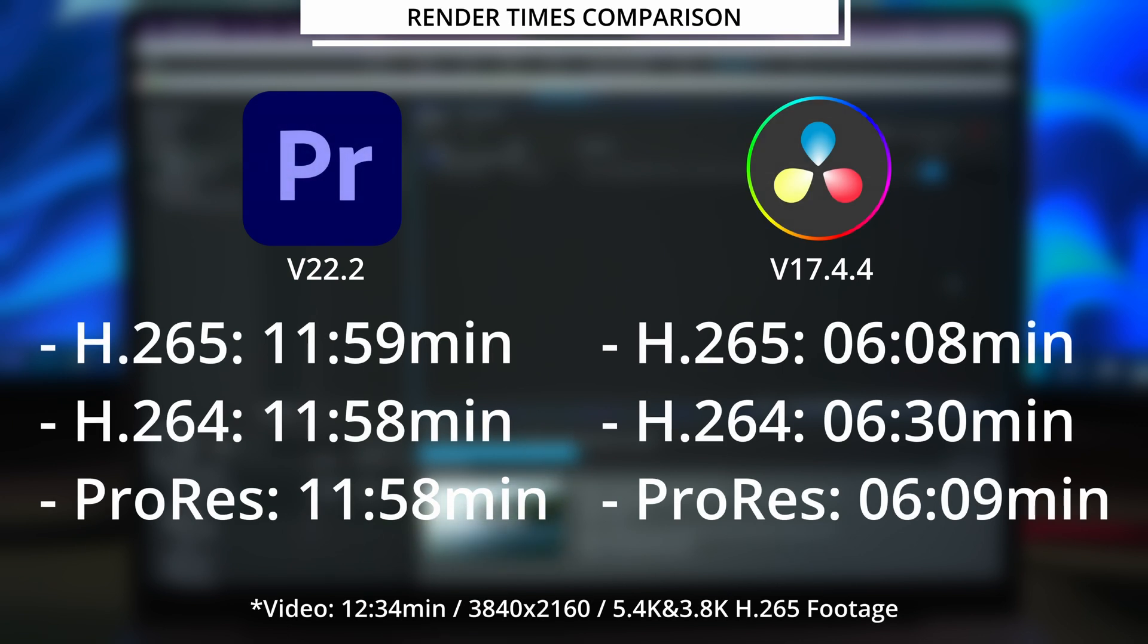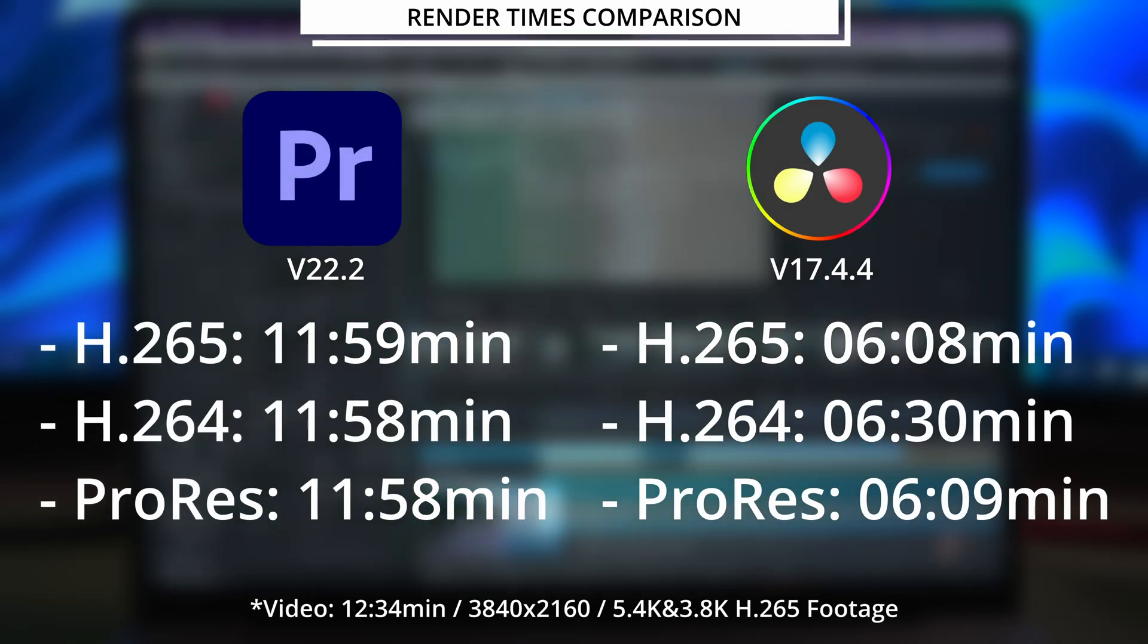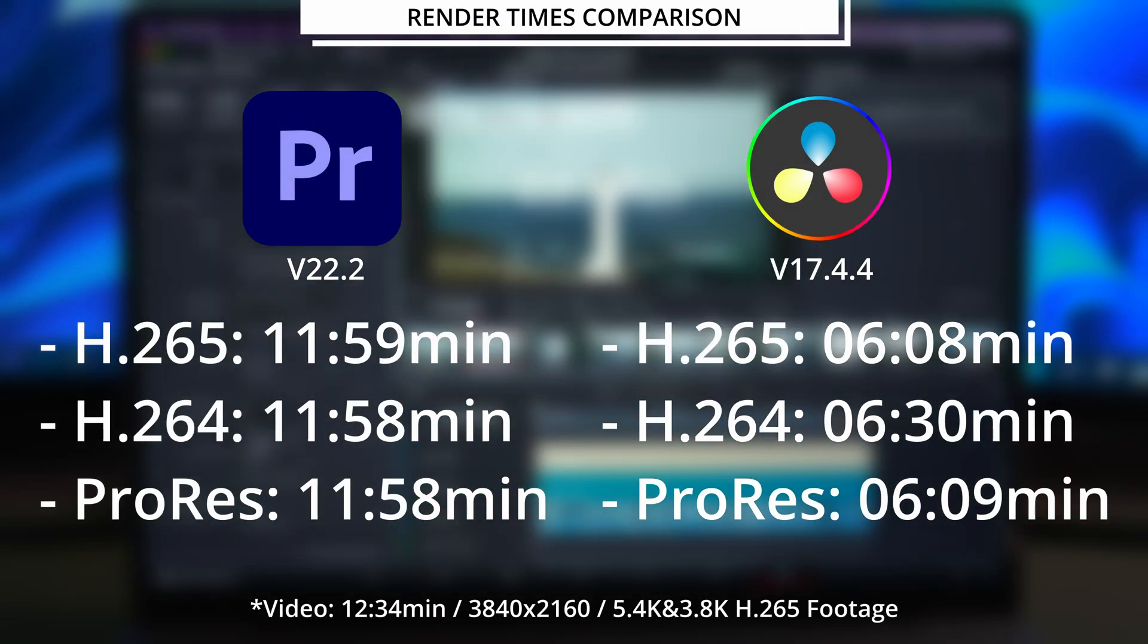And as a final comparison I rendered the 5.4K timeline you just saw and these are the results.